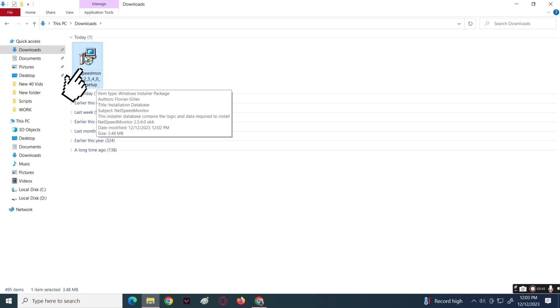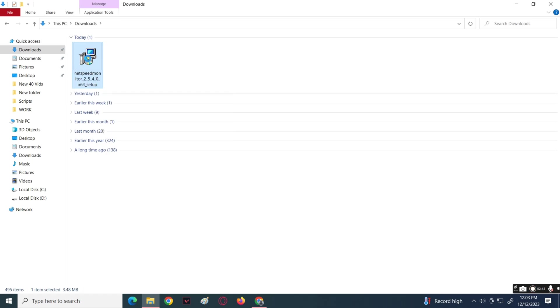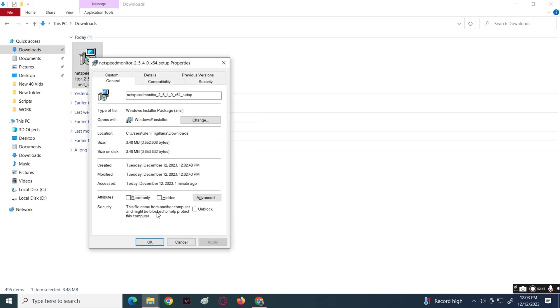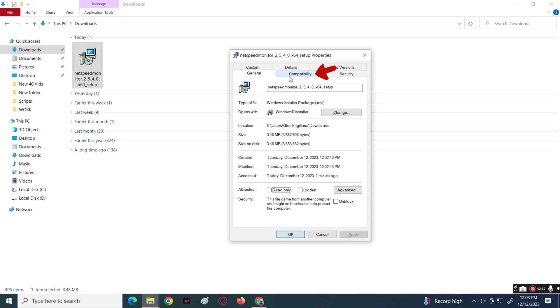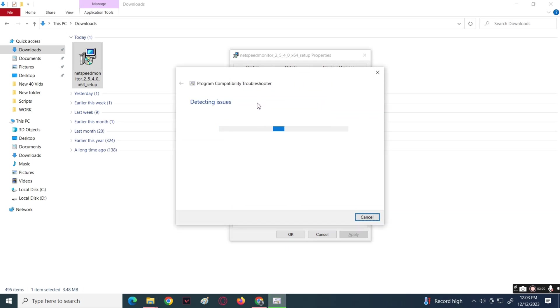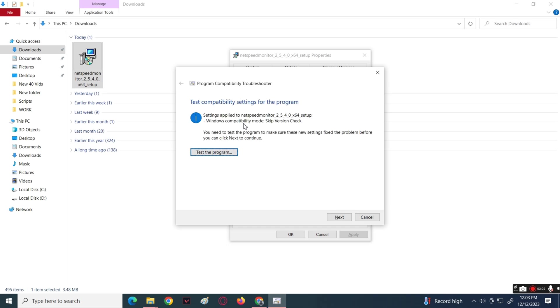Right click on it, next click Properties, then go to the Compatibility section. In the Compatibility section, click on Compatibility Troubleshooter. Wait for it to finish detecting the issues, then if there's an issue it will automatically fix it for you.